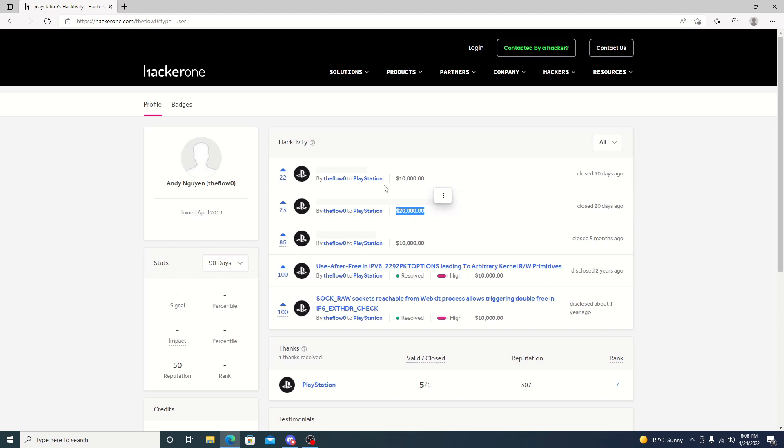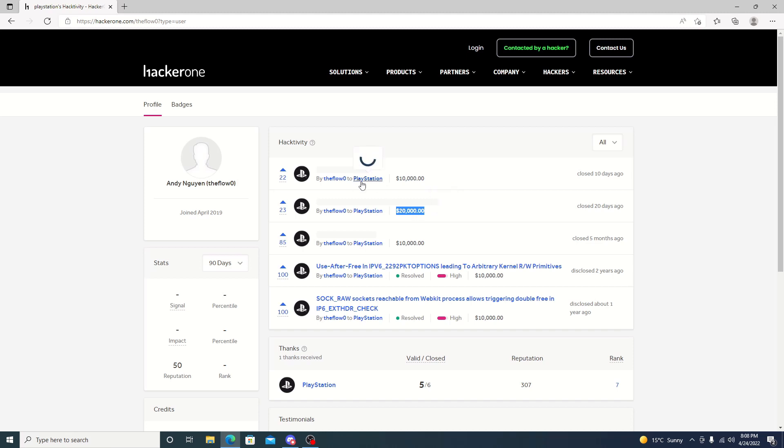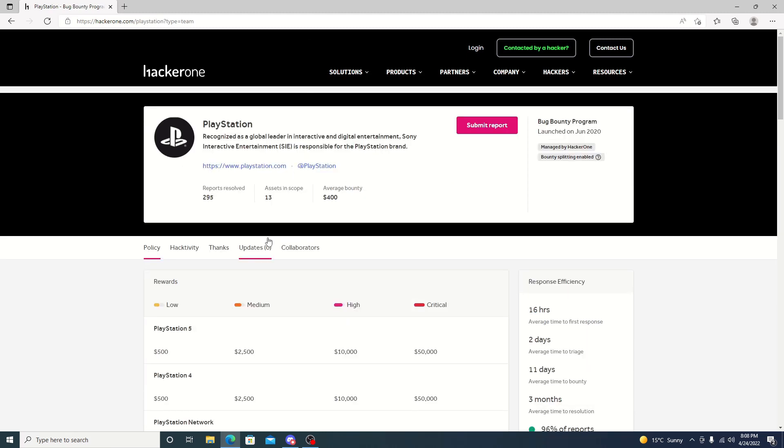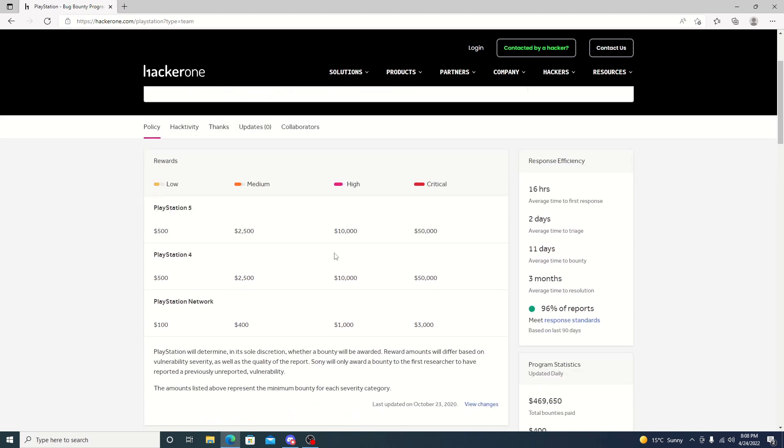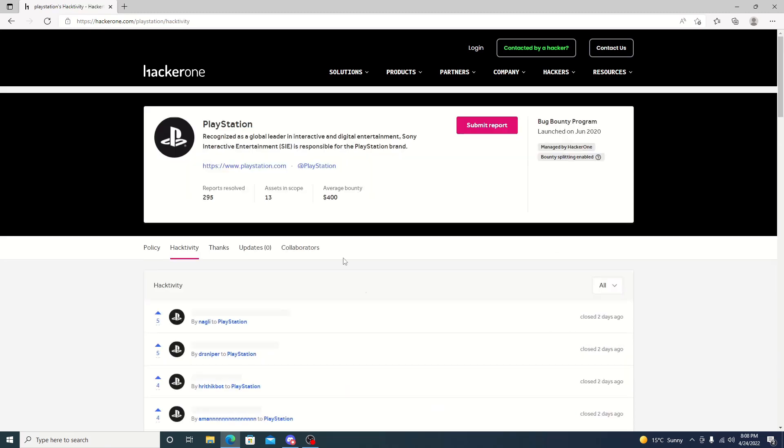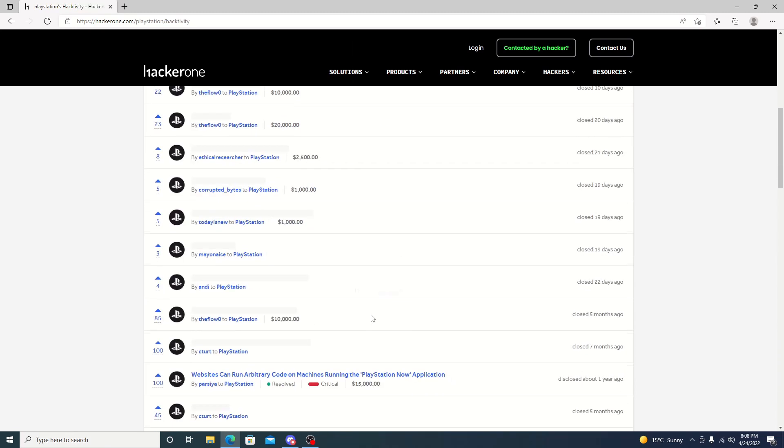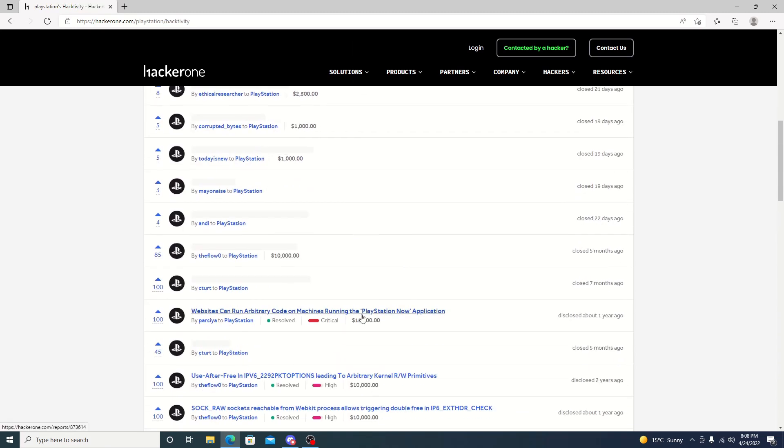If we go ahead and look at the rewards section, we can see high being $10,000 and then $50,000 for being critical. We do know that critical can be $25,000. If we look at the activity here, we scroll down, we can see critical right here. Someone got $15,000. So maybe after $10,000 goes into the critical mark. That's just speculation, I don't know that for sure.